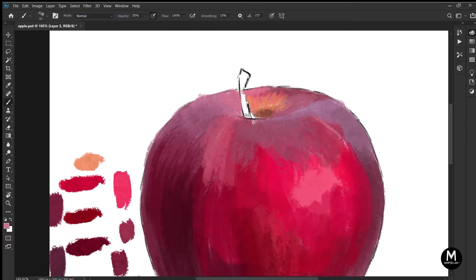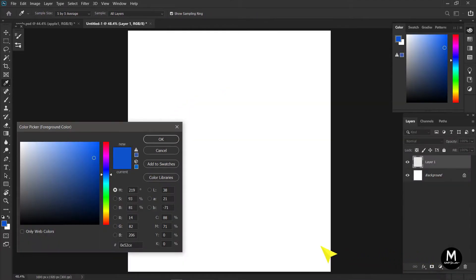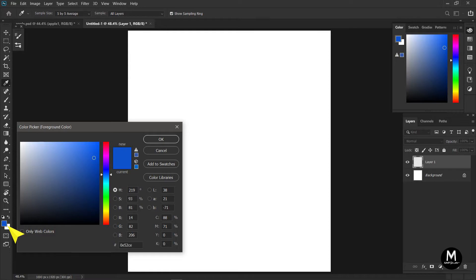After selecting the brush tool, you can pick any color by clicking on that color box on the left. Now that you've selected your color, you can start painting.